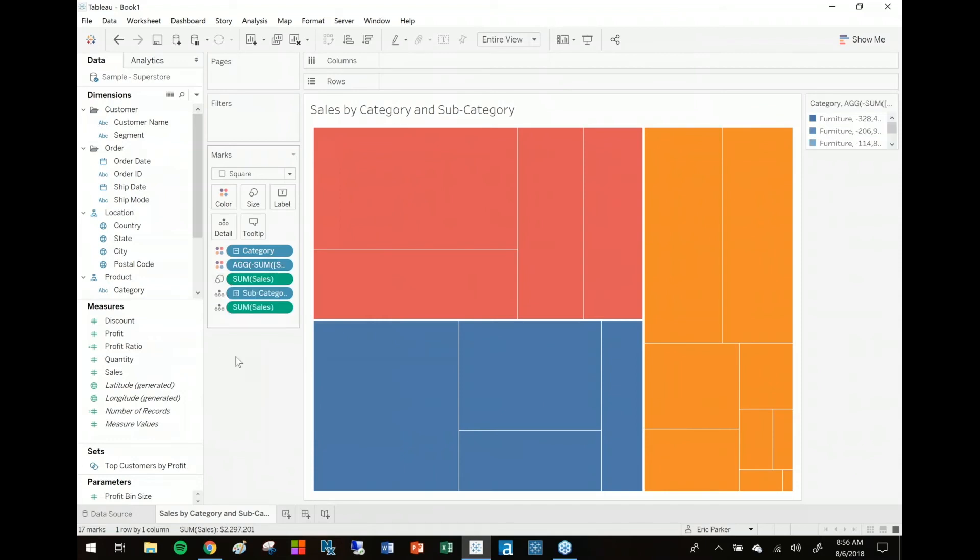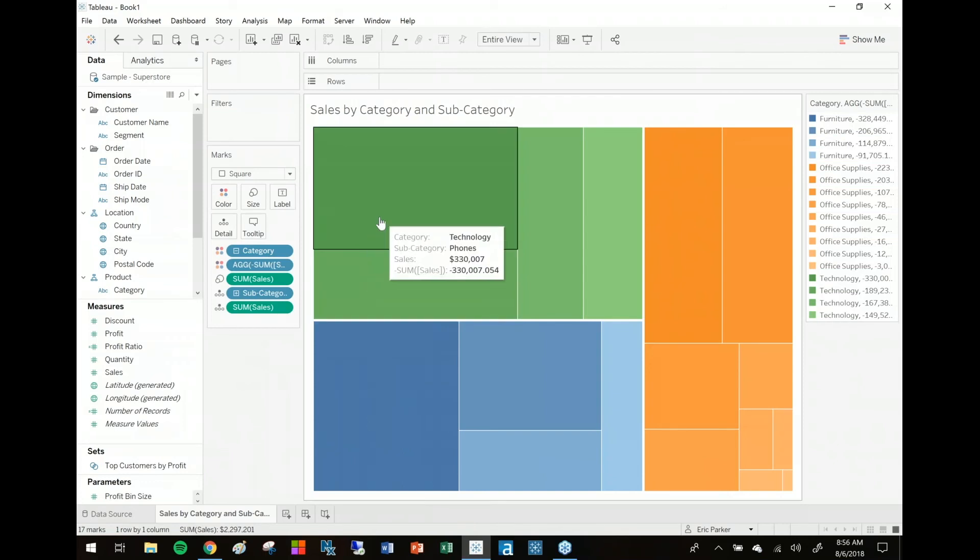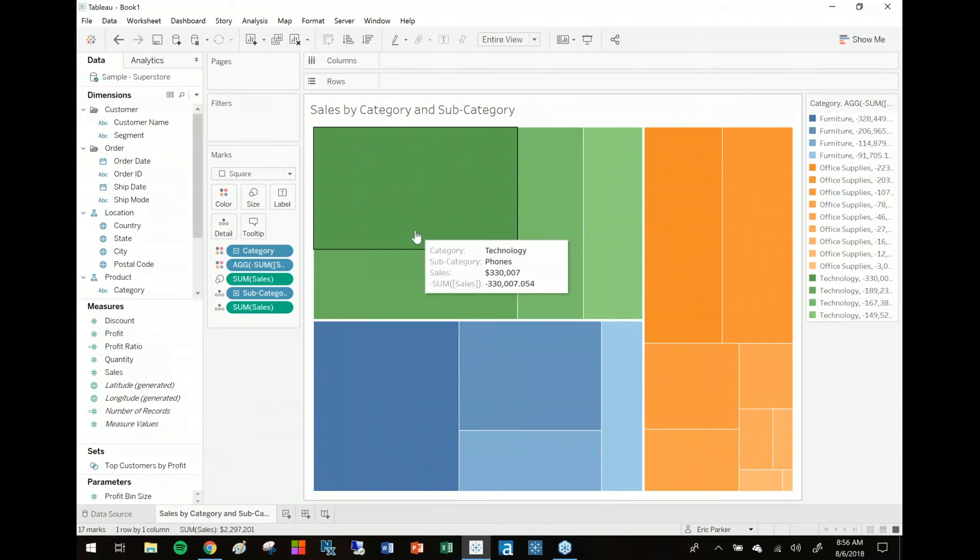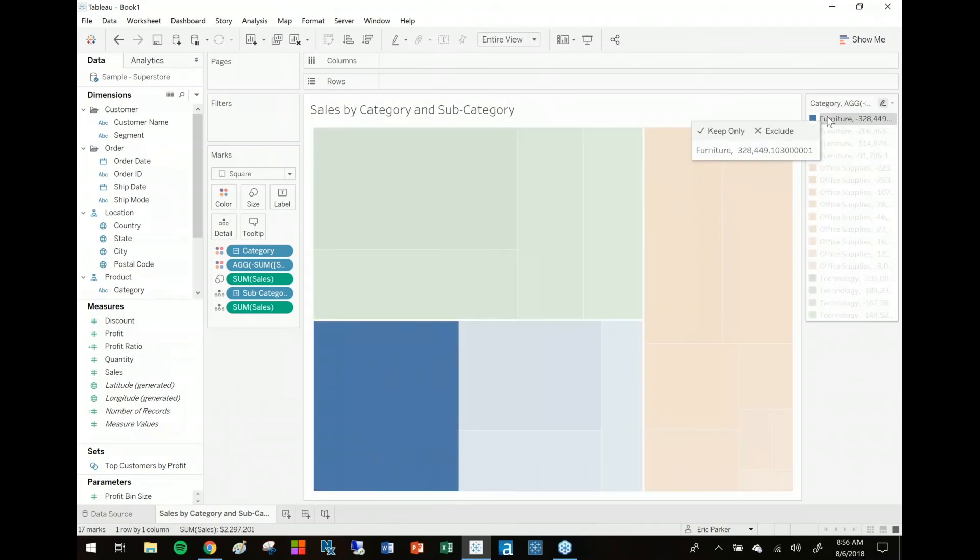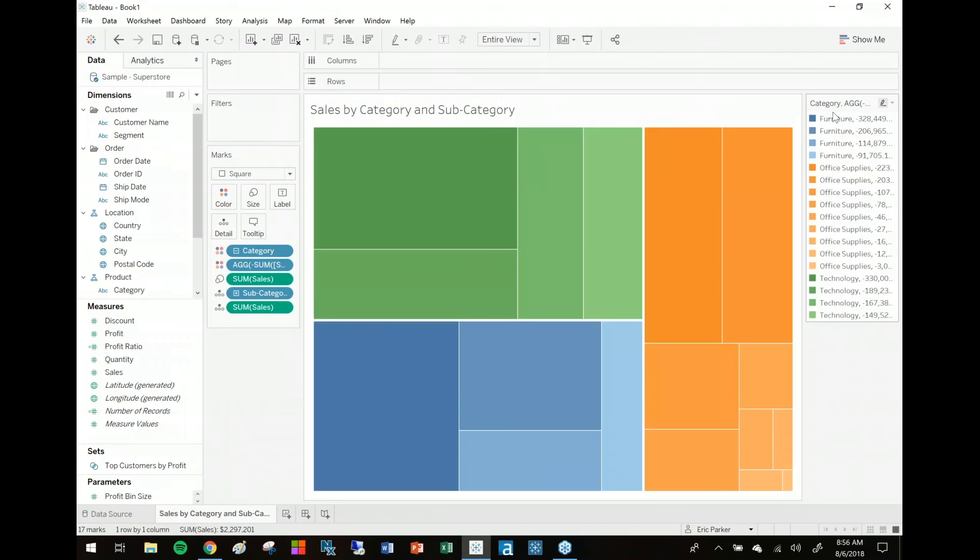then add it to color. The steps are important, but now that I've done that I've got these colors broken out the way that I want them to be. The darkest green is the highest sales, the darkest blue is the highest. The only thing you might run into is then you end up with this